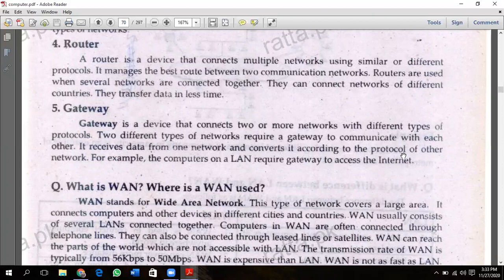Gateway is a device that connects networks with different types of protocols. If two different types of networks require communication with each other, they need a gateway. It receives data from one network and converts it according to the protocol of another network.